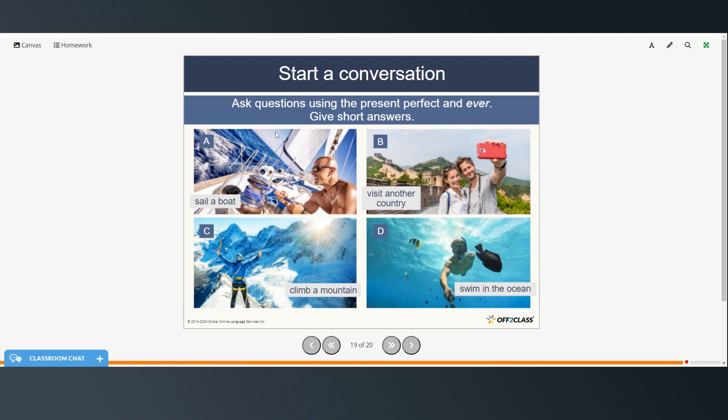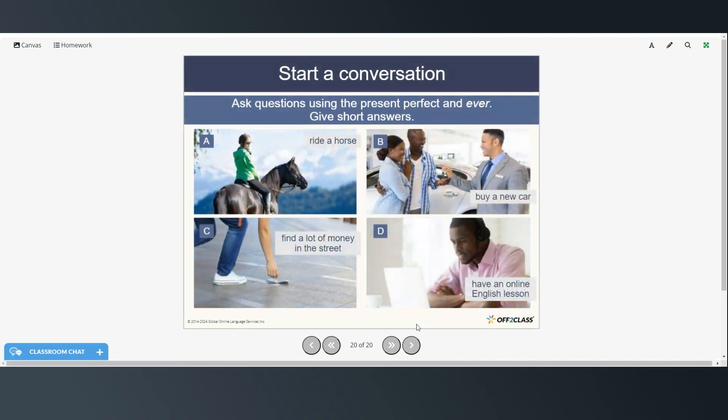All right. So now on your own, you can write down some questions using the present perfect and ever. And then go ahead and answer the question that you wrote about these things. And here are some additional ones for more practice.